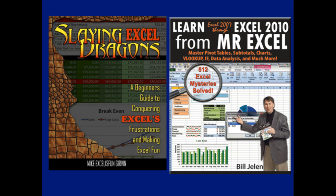Well hey, I want to thank everyone for stopping by. We'll see you next time for another Dueling Excel podcast from MrExcel and Excel Is Fun.